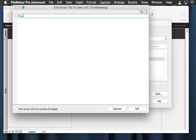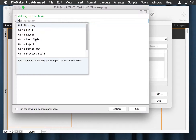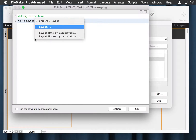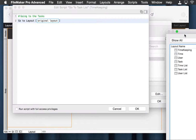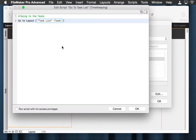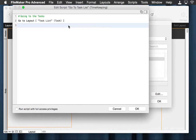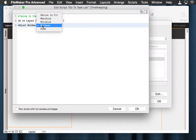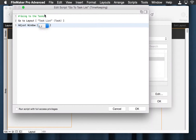In here, we want a go to layout — we're going to the tasks. Right here, we're going to go to layout. We're going to the task list. And while we're here, let's go ahead and add in adjust window to resize to fit.